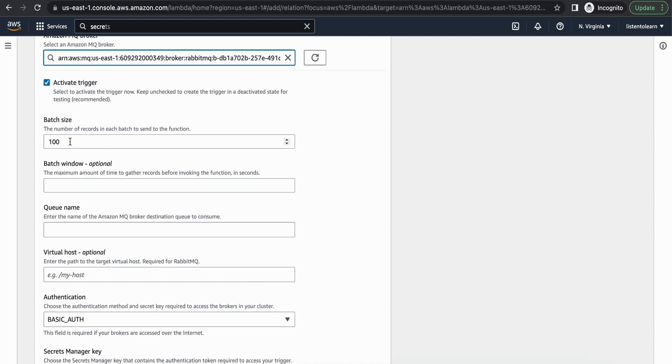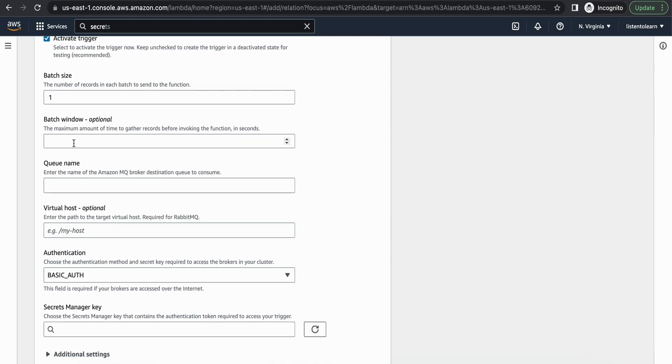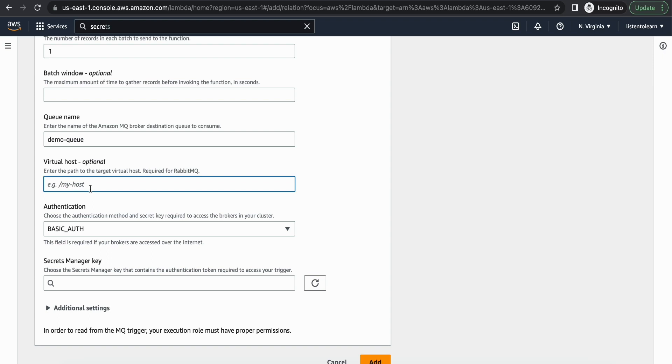And let's activate the trigger. And the batch size I'm going to reduce this to 1, so our Lambda function will be triggered for each message that is being received. And the queue name, in our case it's demo queue.